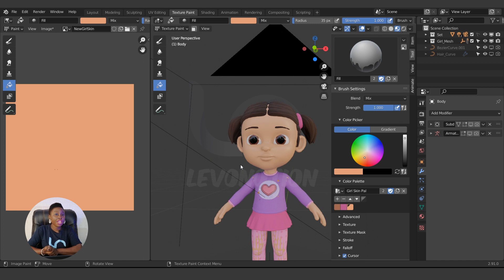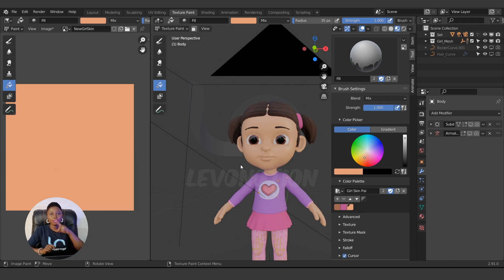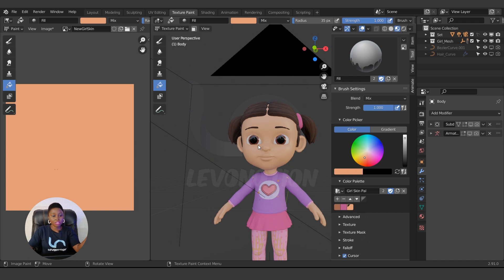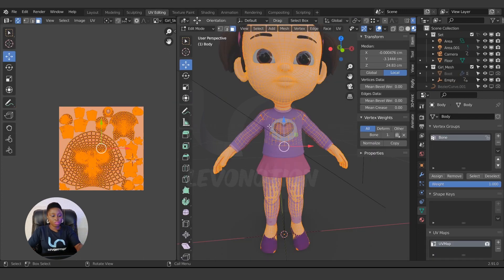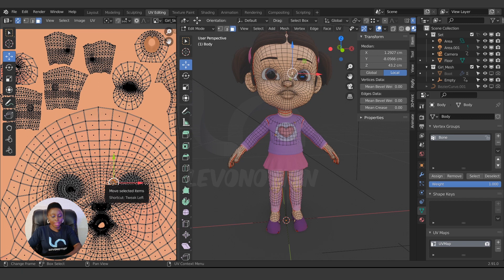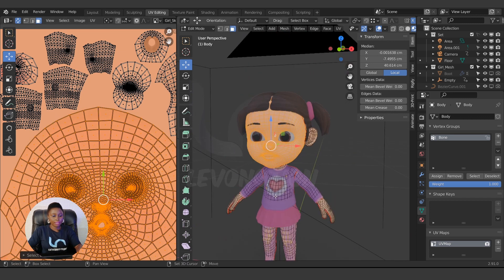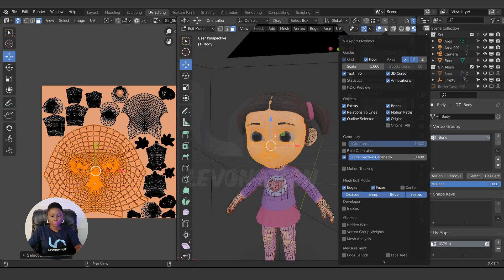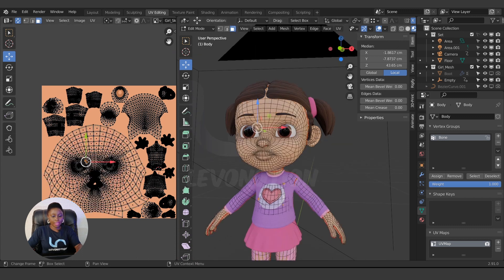Another important thing before you start texturing: you need a good UV map. If you haven't created a UV, check our tutorial on how to create UVs — the link will be in the description below. Here are the UVs for this character: these are the skin UVs, these are the head UVs, and you have other parts as well. Make sure you have a UV map.